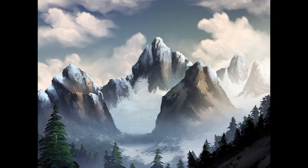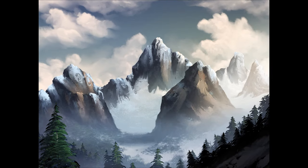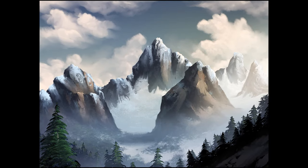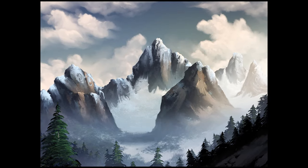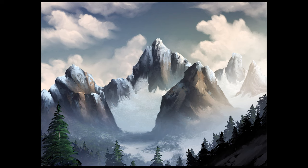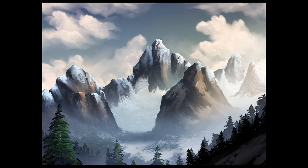In this course, you'll learn how to paint a glacier-covered alpine mountain surrounded by a forest of evergreen trees.